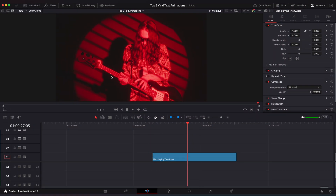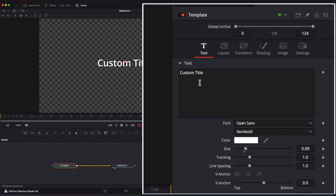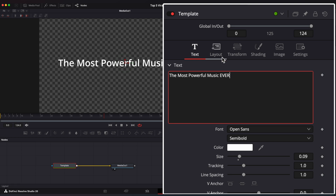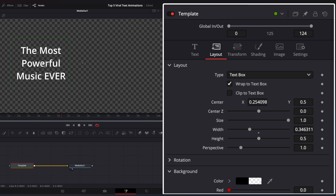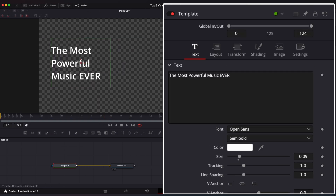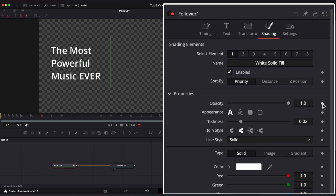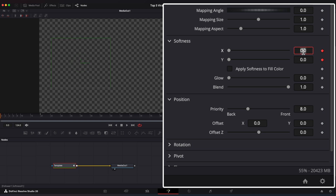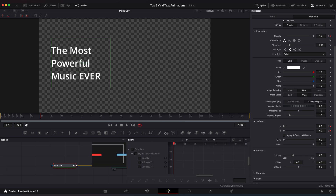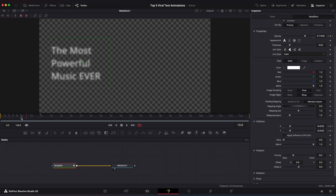Blur In Text. Go to Titles and drag Title Plus into the timeline. Go to Fusion Page and change your text. Go to Layout, change Type to Text Box and enable Wrap to Text Box. Squeeze the box a little and place it to the left side. Go to Text and change Anchor to Left. Now right-click on Text and select Follower. Go to Shading. Place the playhead to the 20th frame and set a keyframe on Opacity. Go to the first frame and set Opacity to 0. Now go to Softness Settings, set keyframes on X and Y values and change both to 30. Go back to the 20th frame and set Softness to 0. Open Spline Editor and ease the keyframes. Now we have a basic fade-in text animation with Blur.